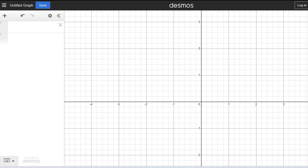Hi guys, today we are going to see how to use mathematical functions in Grasshopper. Before that, what are mathematical functions? We can find a lot of videos explaining mathematical functions online. Here we will see a basic explanation, then we will move on to Grasshopper. Basically, mathematical functions are a rule or formula that defines the relationship between two or more variables.